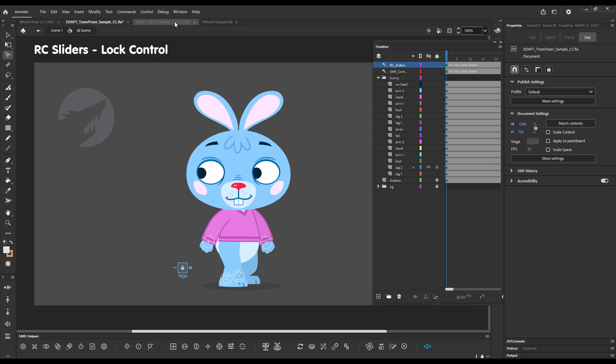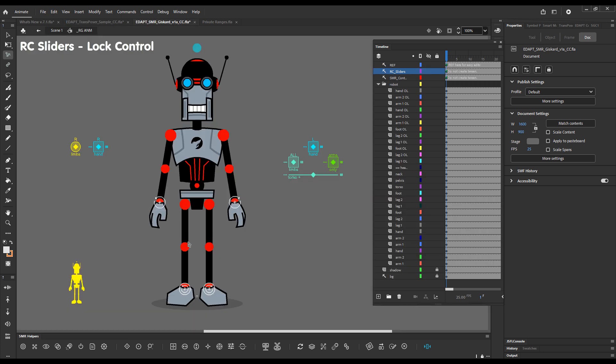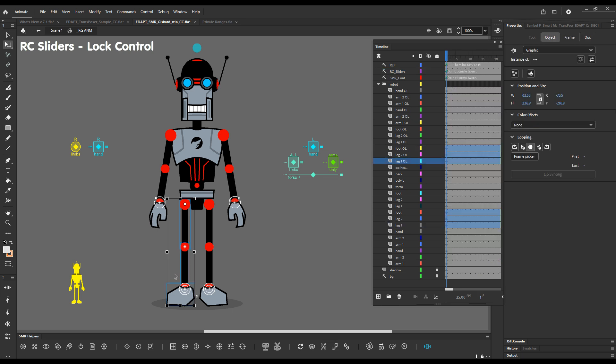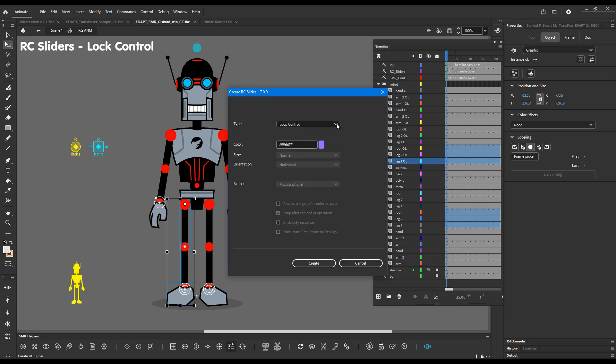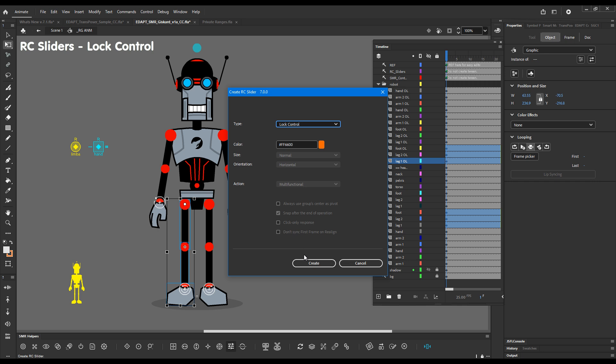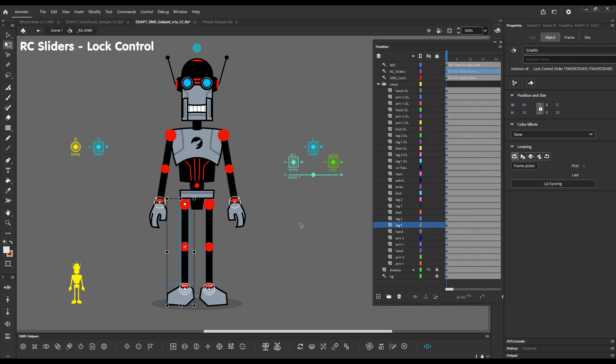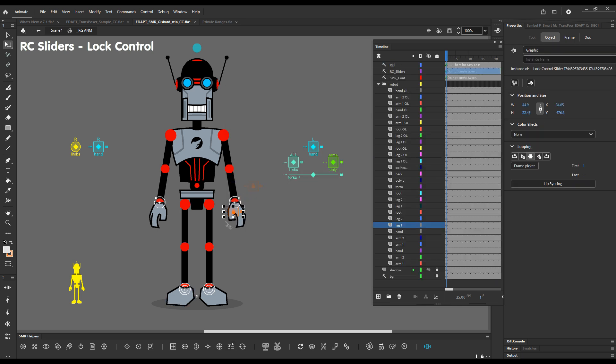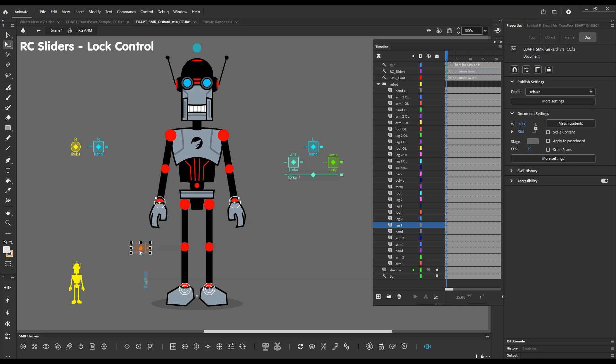So even if you have some complex configurations, like if we select for example this leg, we have three layers here and three layers there and we want to be able to easily lock and unlock it. We can just go here and add a lock controller. We create it. It's just a kind of slider.